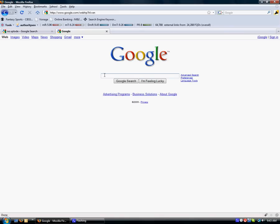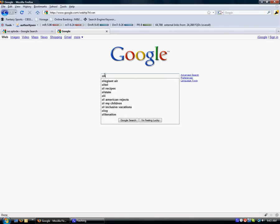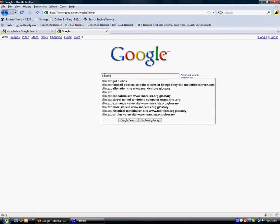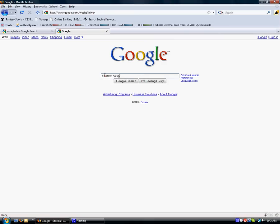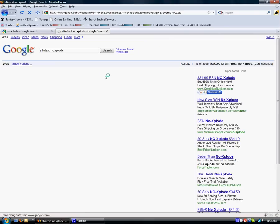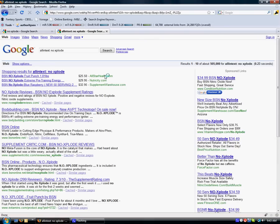And one neat thing you can find out is your competition for it is type in allintext: and then your keyword. It will show you how many websites have that keyword in the text of their website. So for NOxplode, there are 505,000 different links on the Google search engine that have the word NOxplode with text in their website.